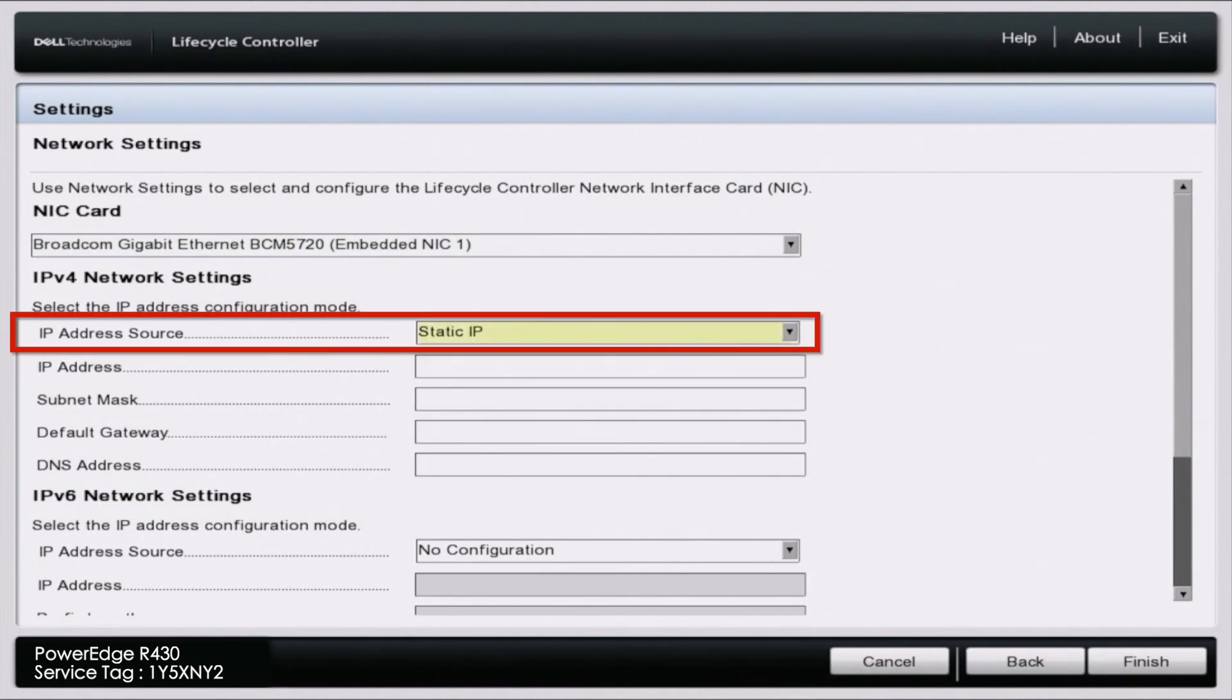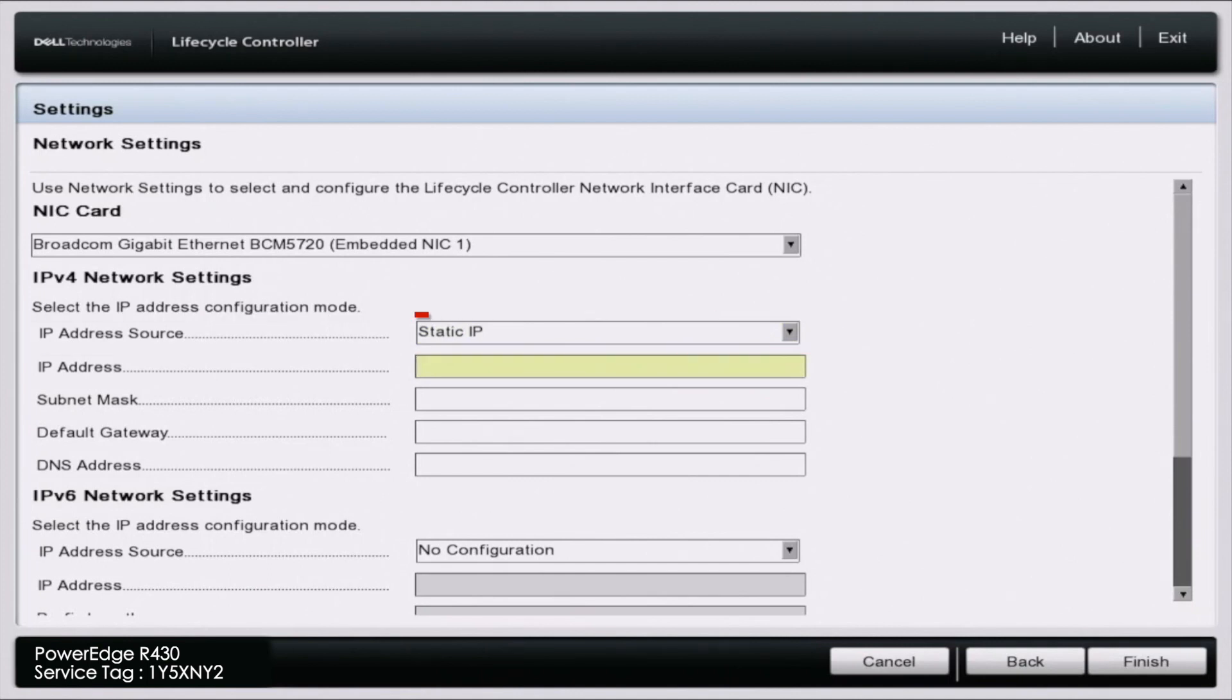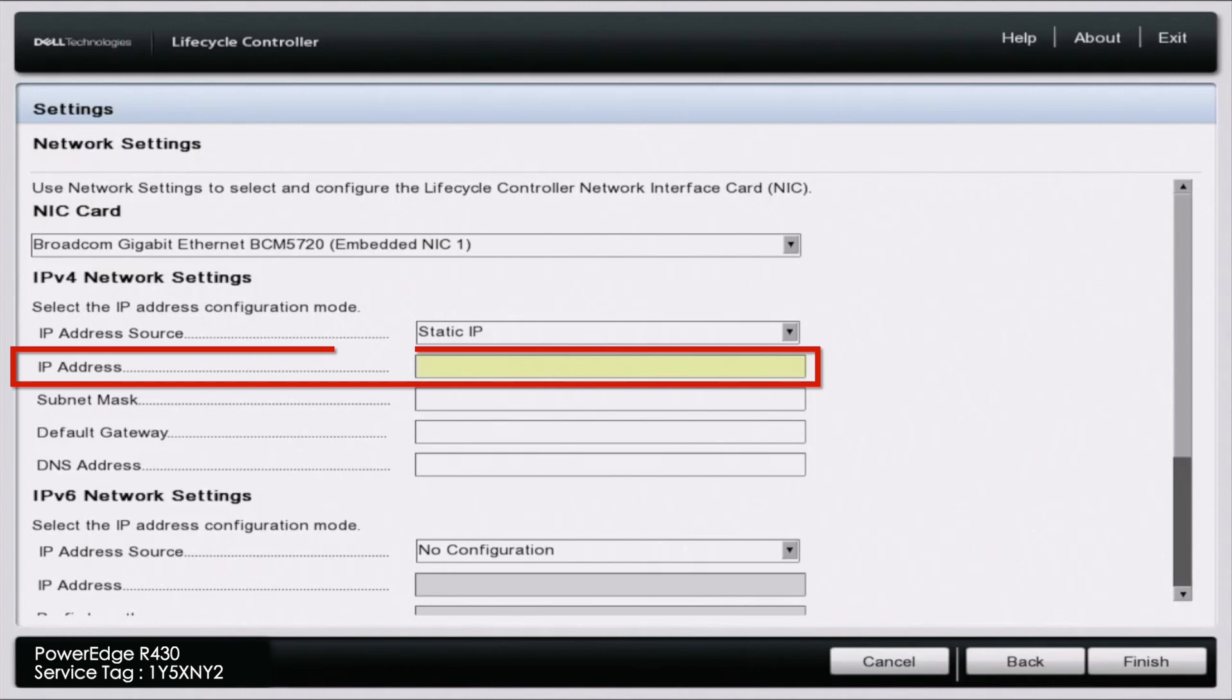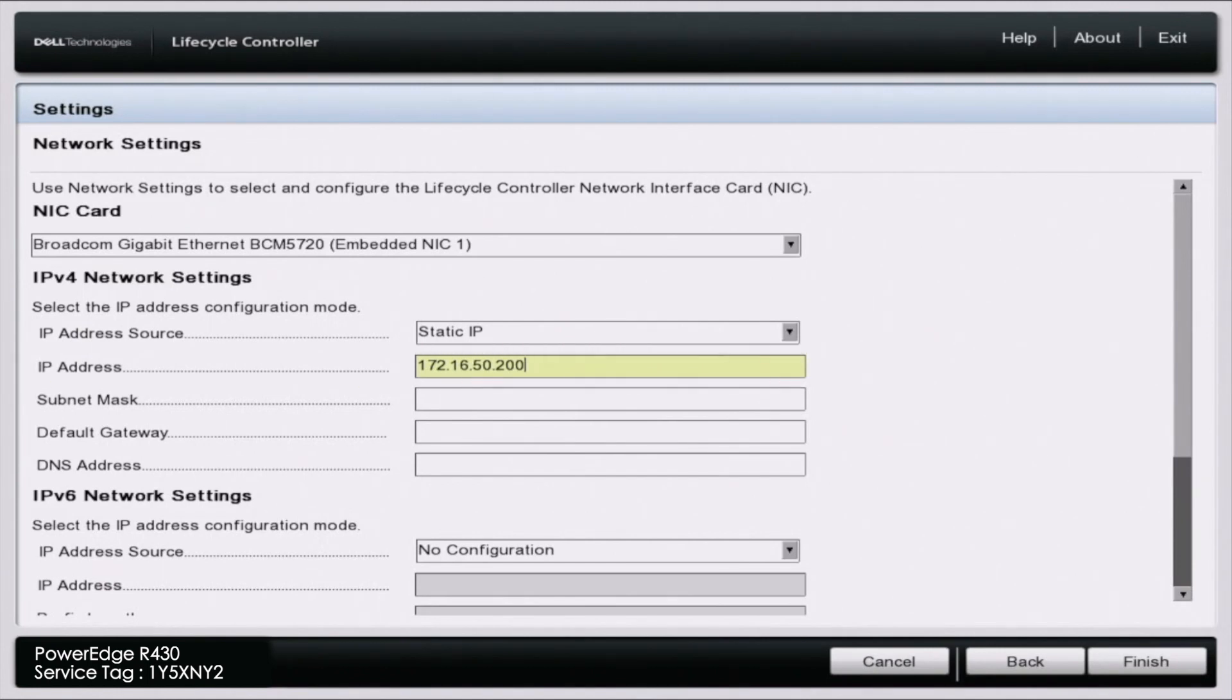Go down to IP address source and change it to static IP. Then enter all of your network information. For the IP address, make sure the first three octets of this server's IP address match the first three octets of your network.